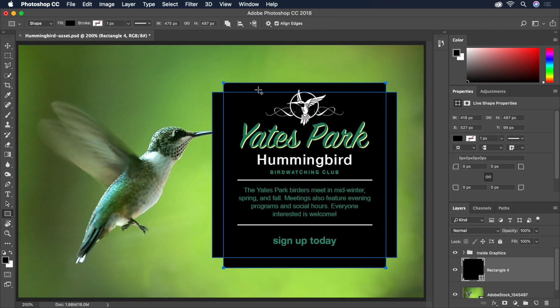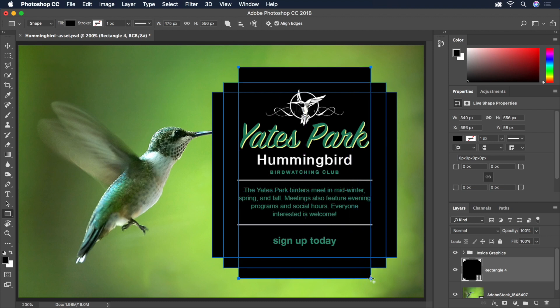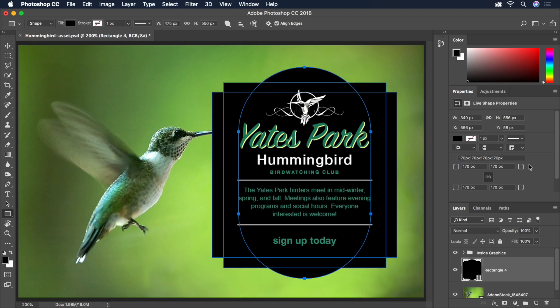Then lastly, a third, even taller rectangle. For this one, we'll head over to the Properties panel and click and drag any corner radius icon until we have two completely rounded sides. Just be sure the Link icon is selected to ensure that all four corners are constrained to share the same change in value.